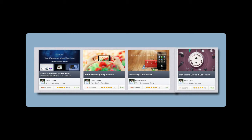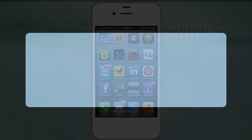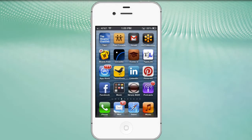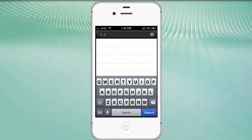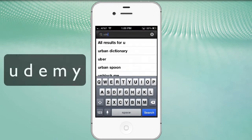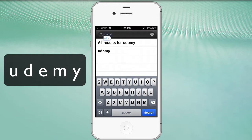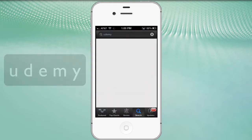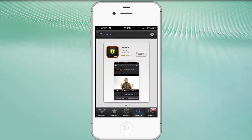Let's go ahead and find the app, install it, and then I want to take you around through the new interface. We're going to launch our App Store and type in Udemy - U-D-E-M-Y - and there we have Udemy. We click on Udemy and it should show us the app.